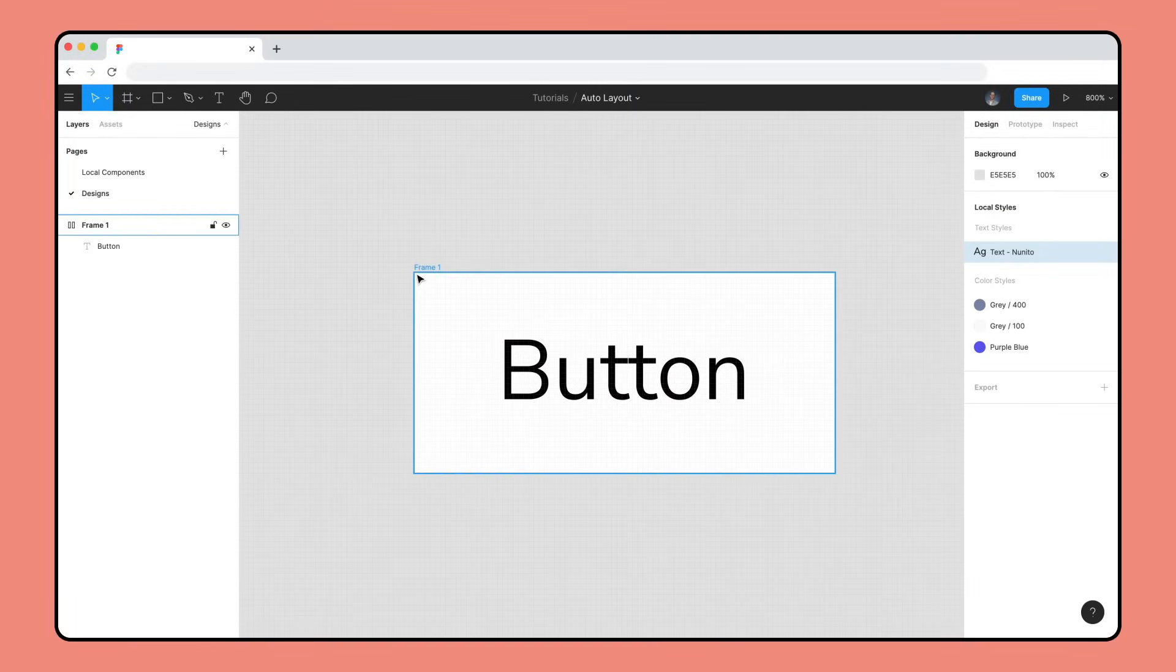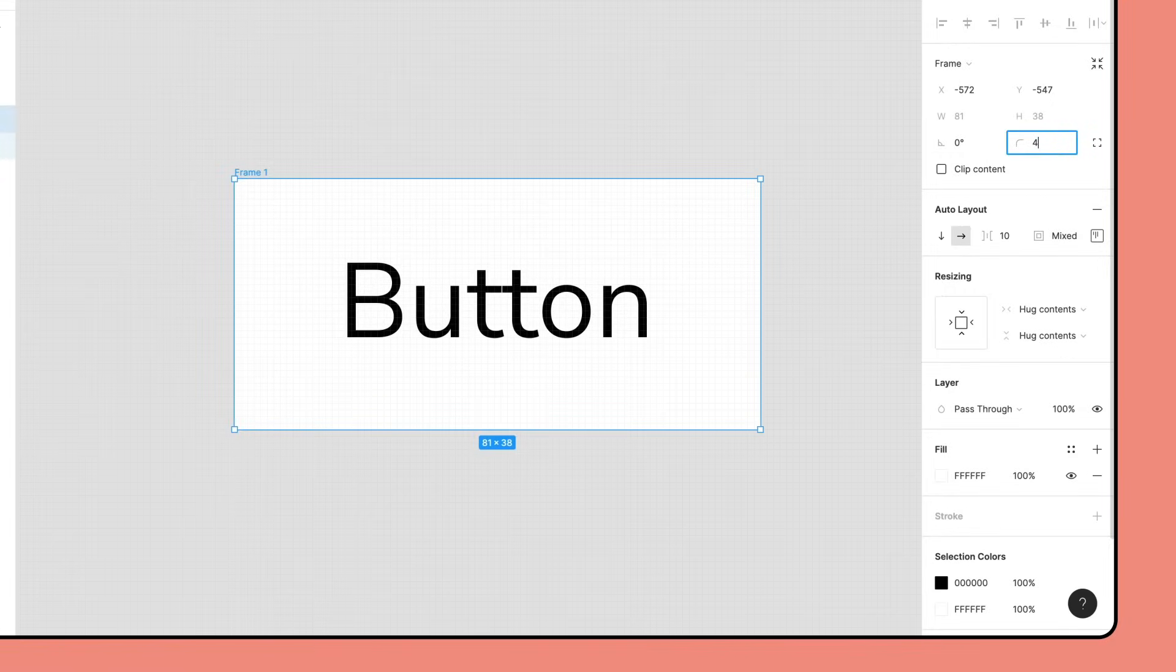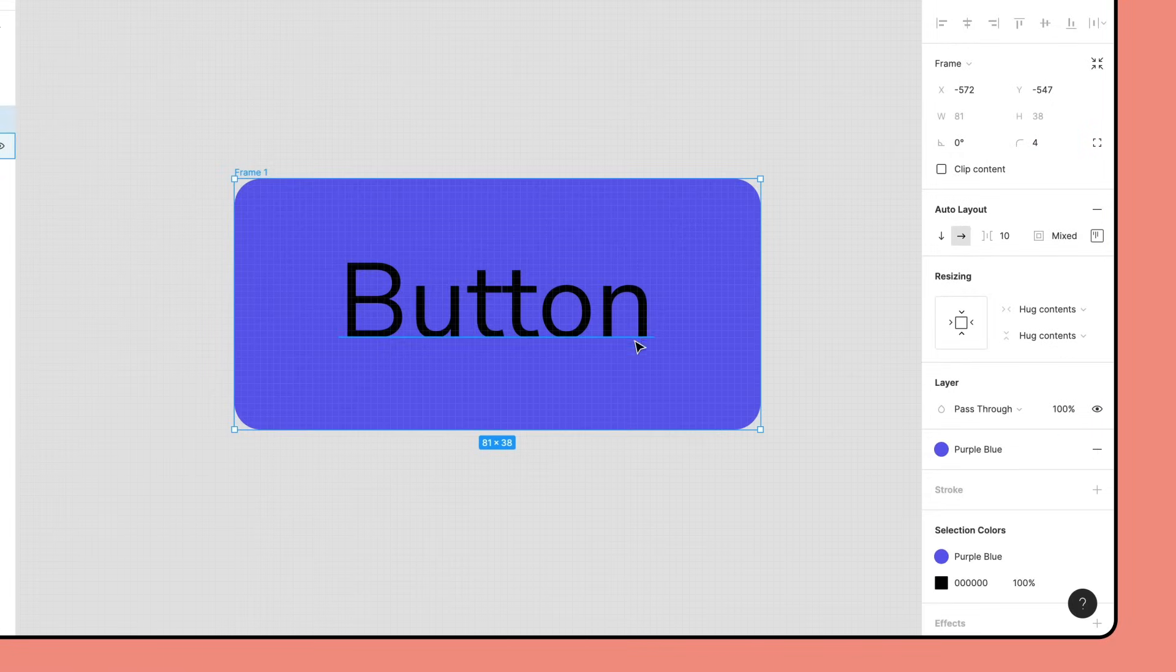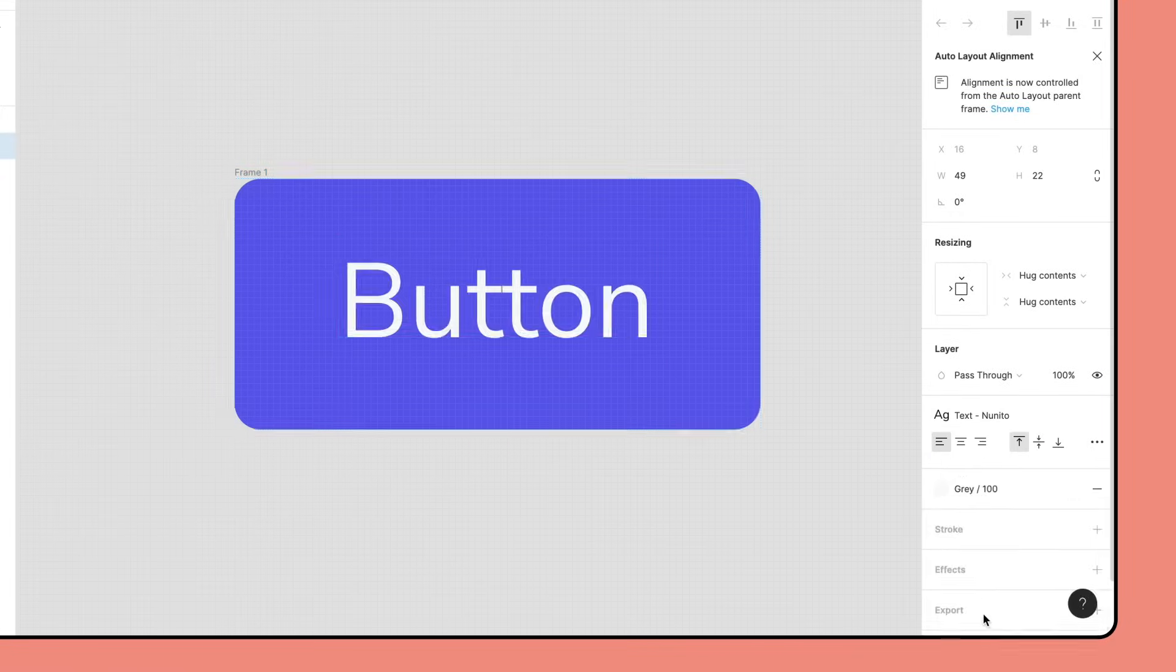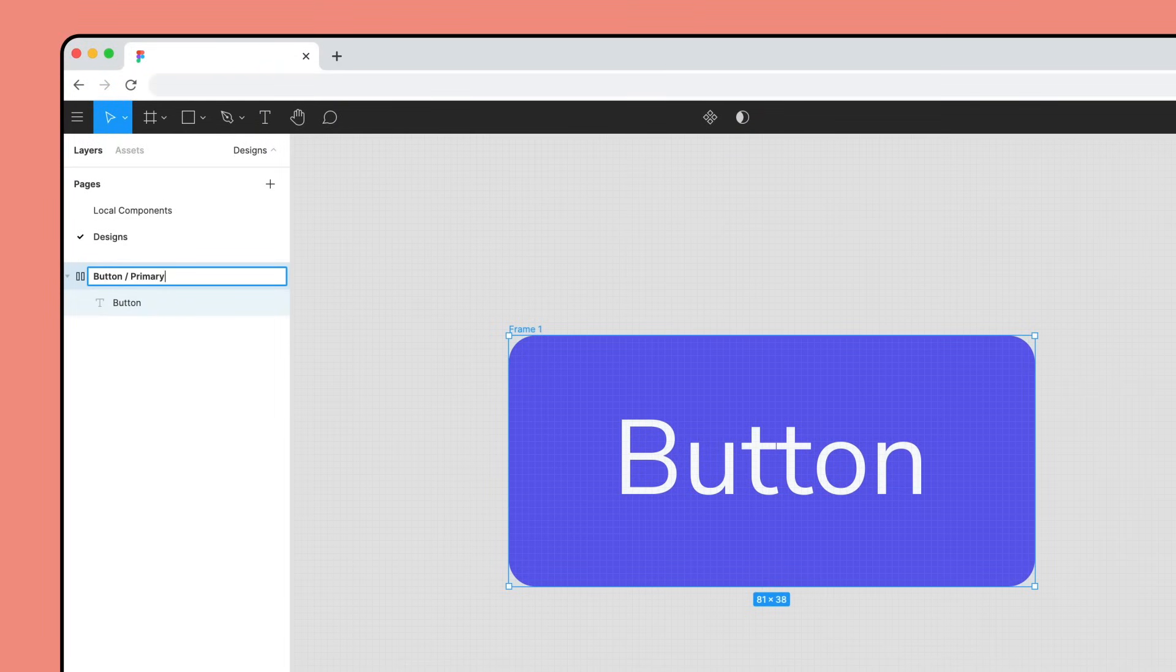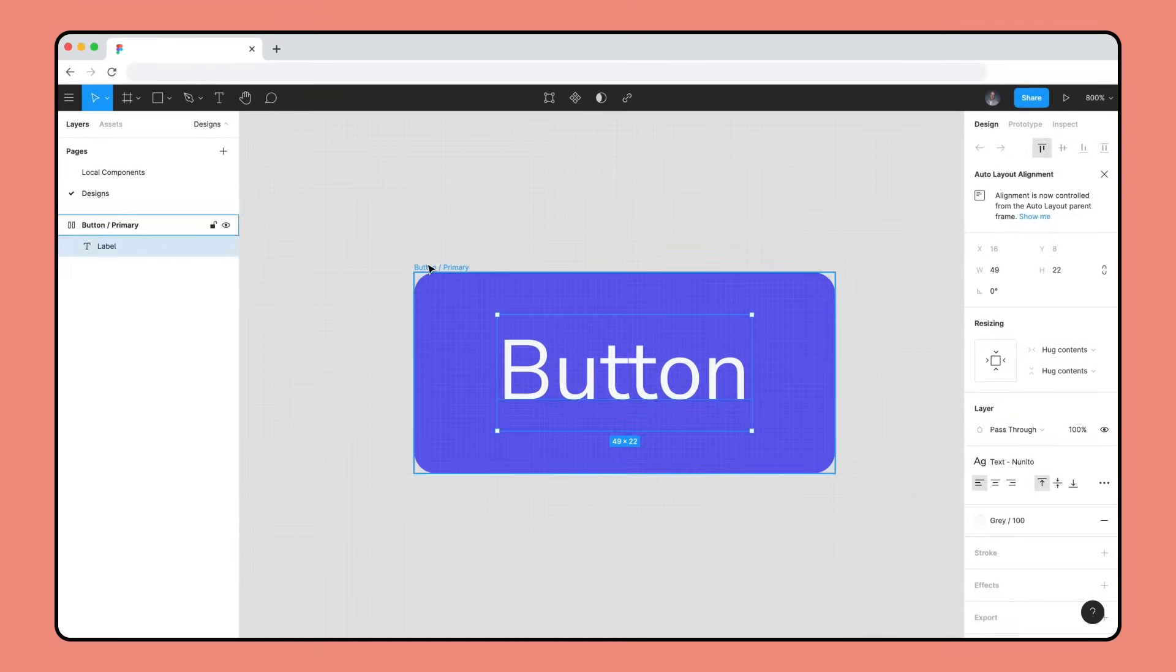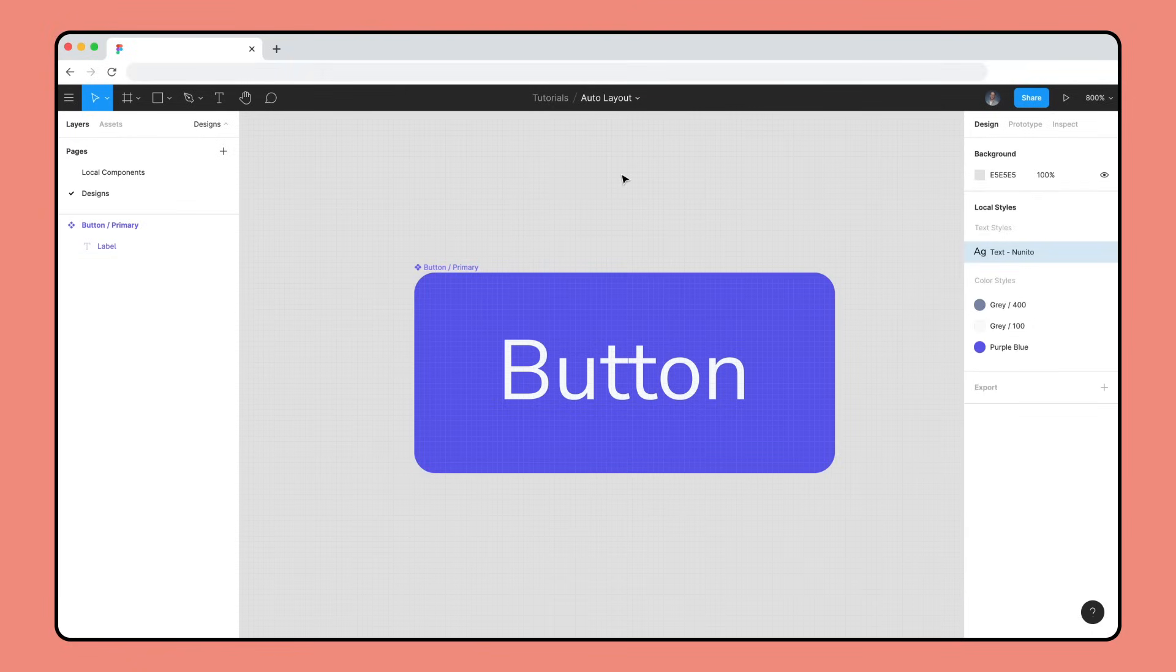To wrap up our button, let's round the corners to four, change the color of both the button and the label using our color styles, rename the button to button slash primary and label to label, and finally turn the button into a component using Command Option K. Since components are frames, they can also have Auto Layout added to them.